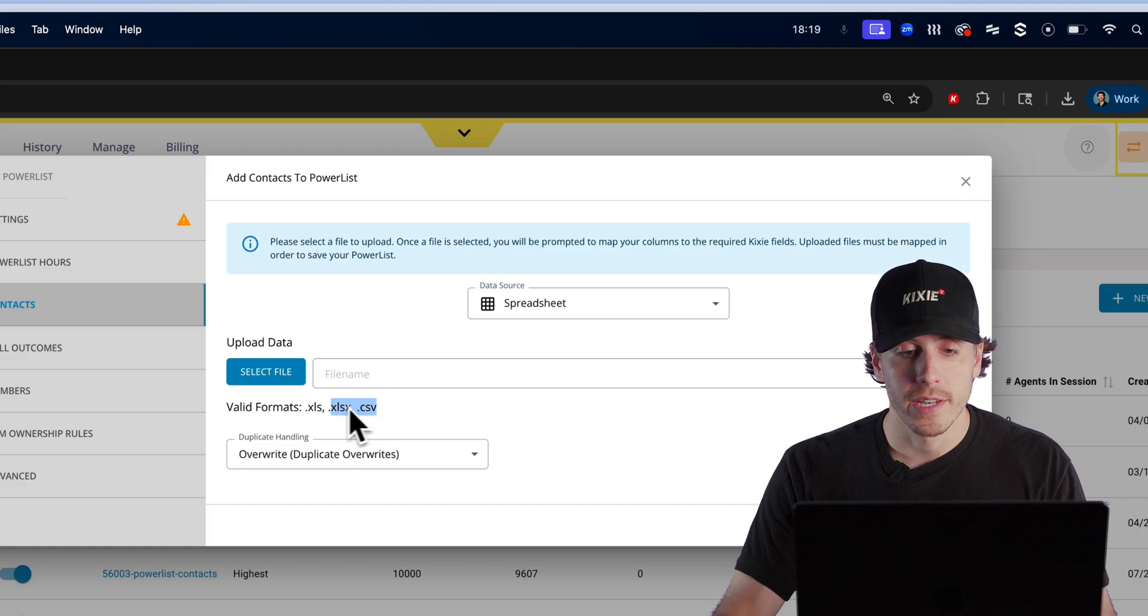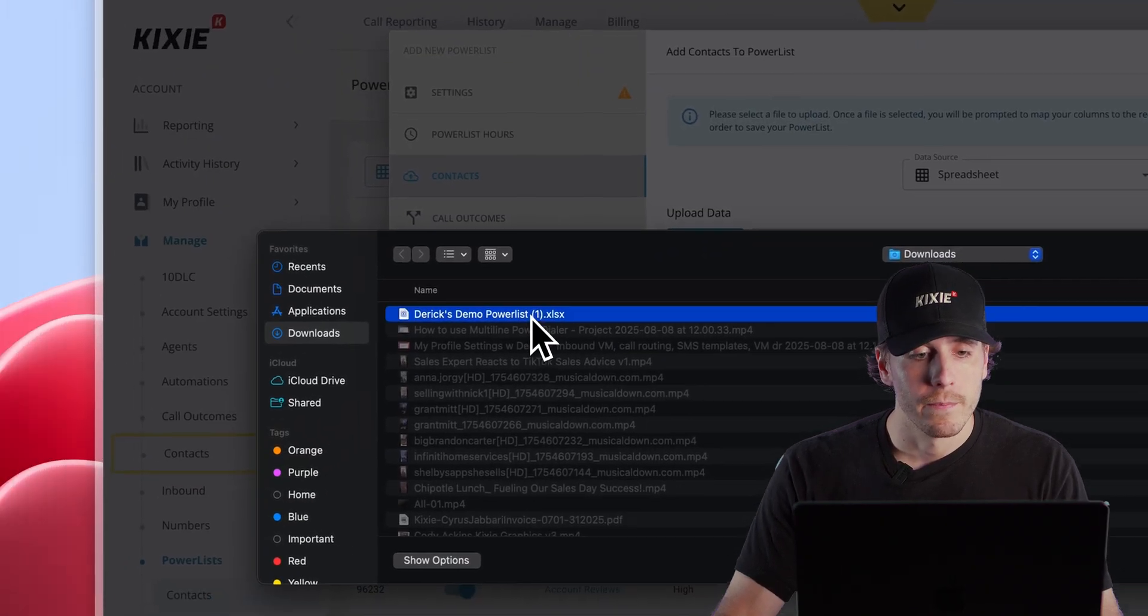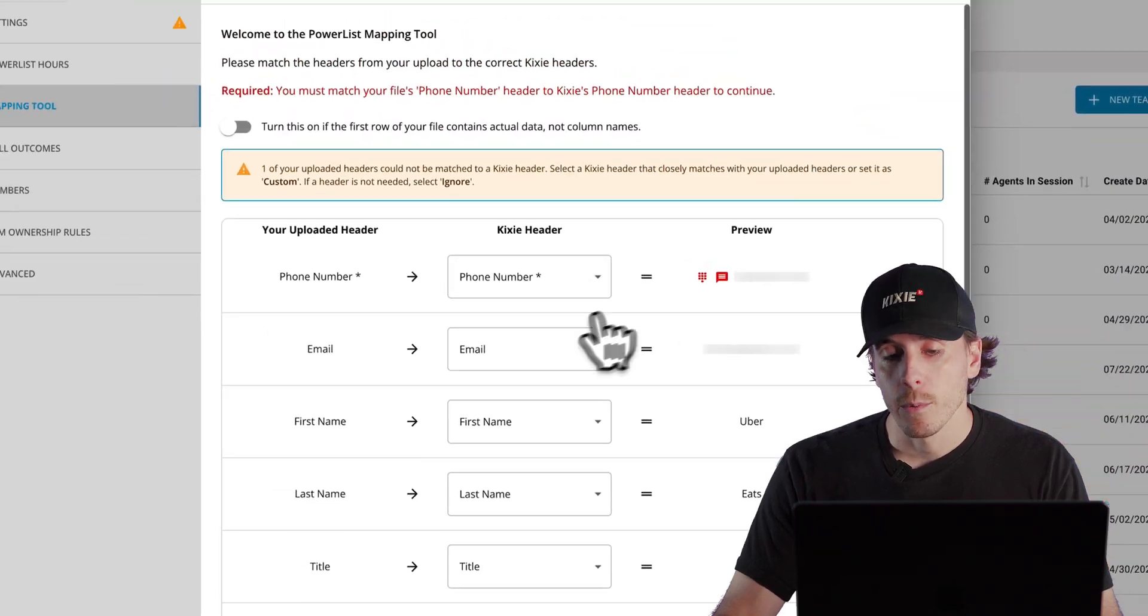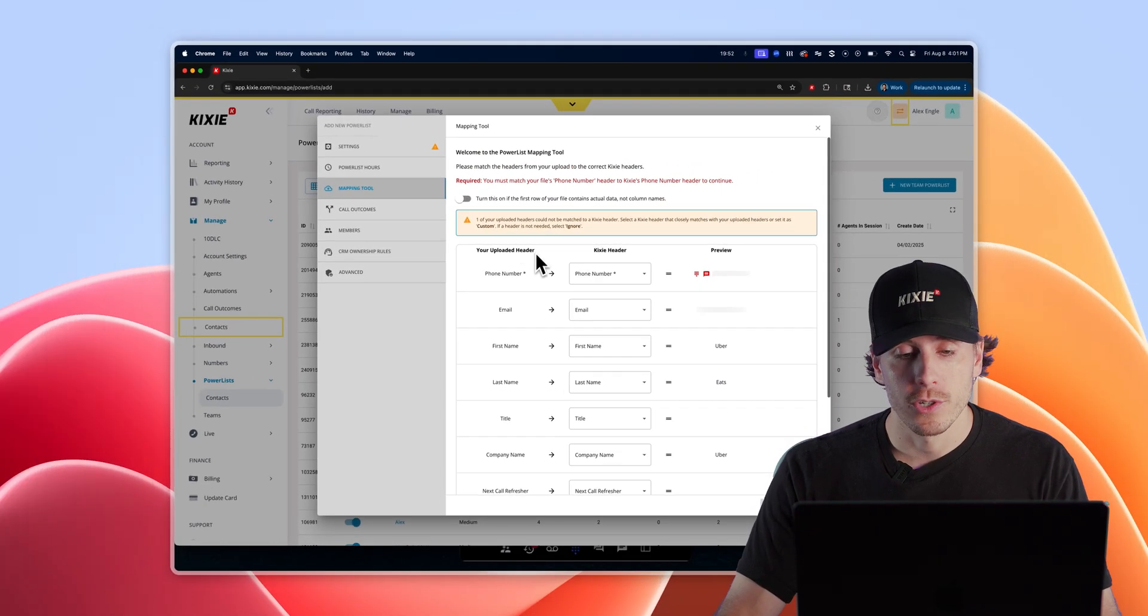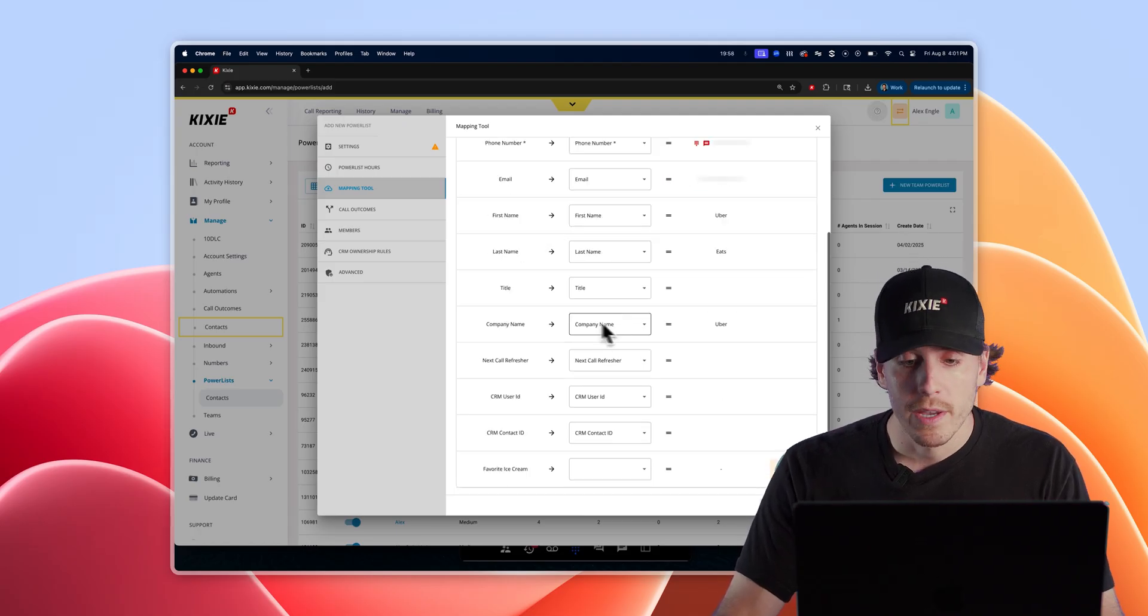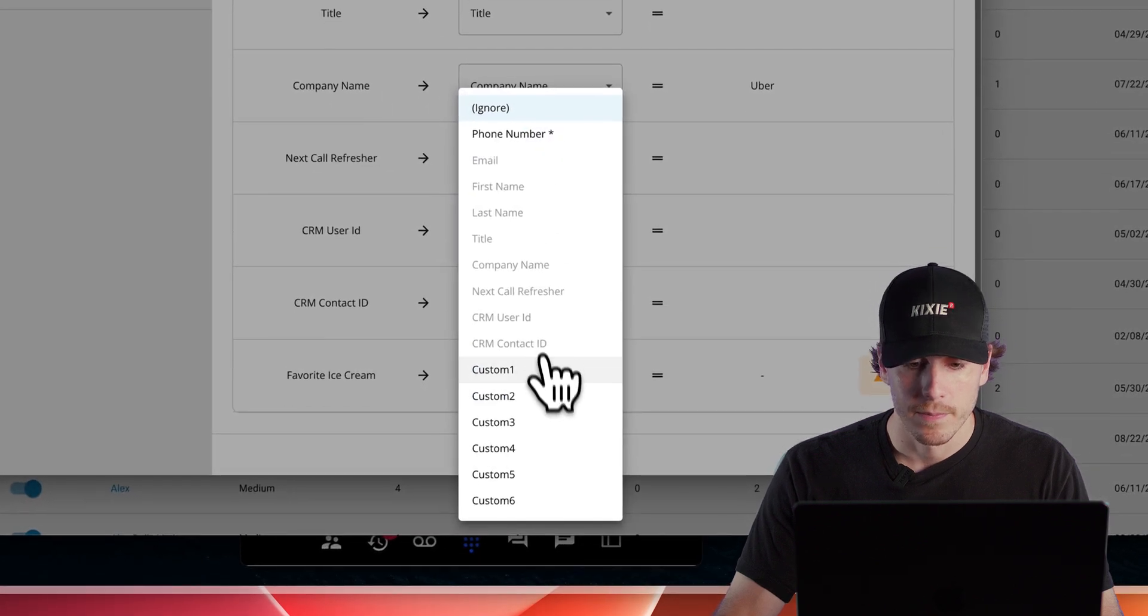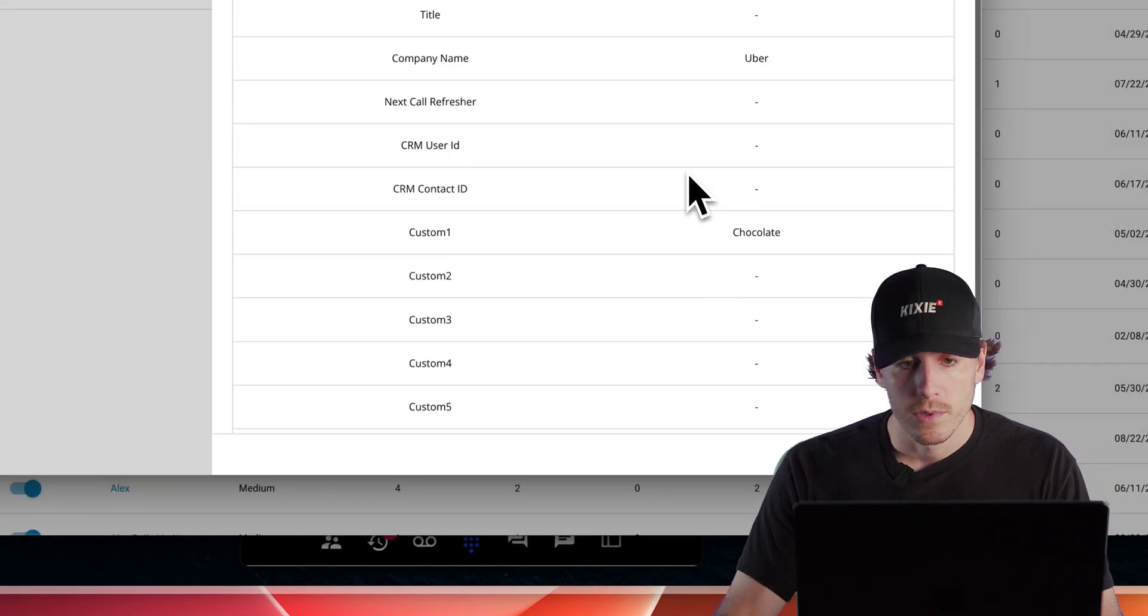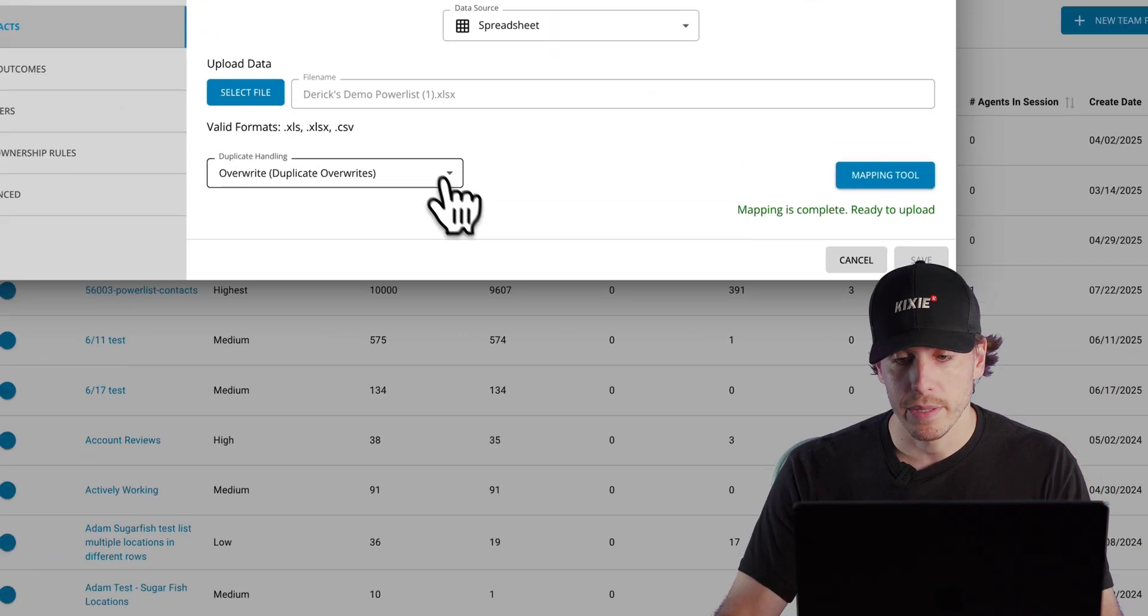You can use either a CSV or an Excel file, choose select file, grab the file from your computer, and then that will open Kixi's mapping tool, which is where you're going to match your column headers to the preset Kixi headers. Once you make sure that everything on your list looks correct, click on preview, double check that everything looks like it's showing up in the right spot, and then click complete.